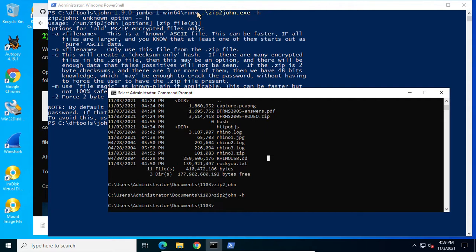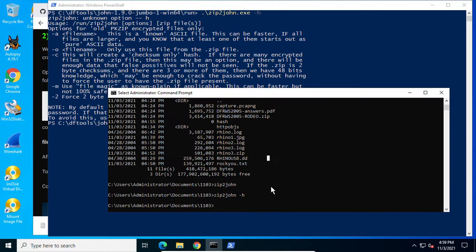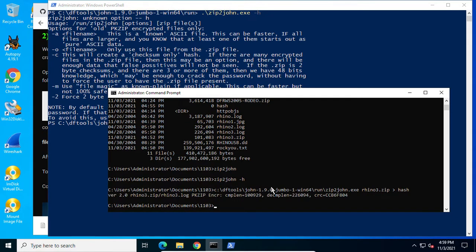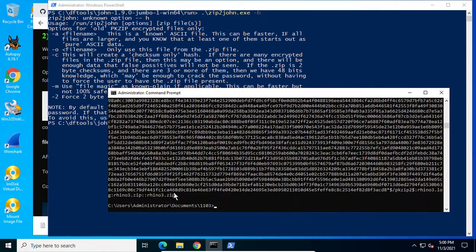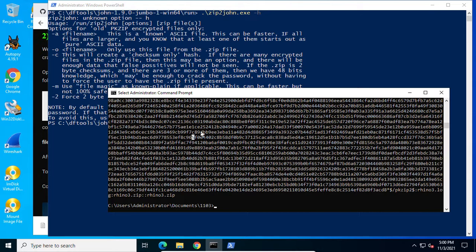Or we may copy this one. Let's type it here. See DF tools. Zip2john. Okay, now you see we get it. We can see its contents. Okay. That's the hash file.